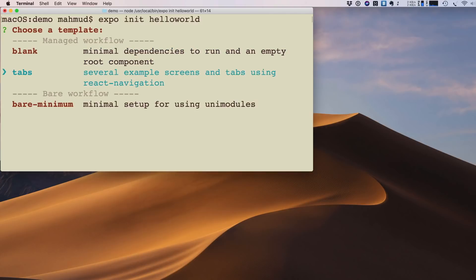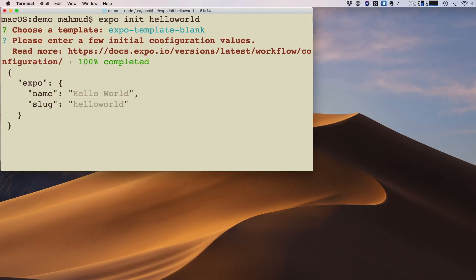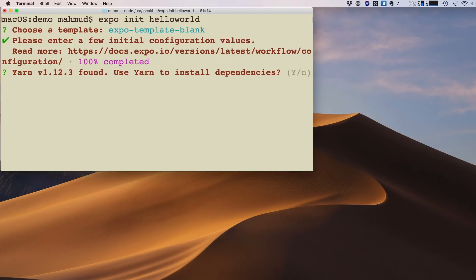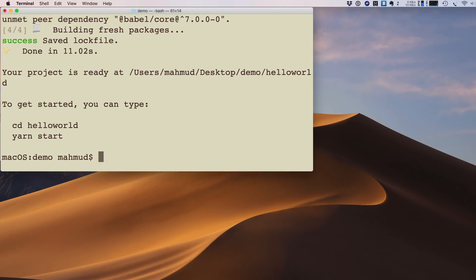There are three options shown. I choose blank and press Enter. It asks for a project name, so I type hello-world. You can change this name later by modifying the JSON file. I press Enter again and it detects Yarn in my system, so I type y and press Enter to use Yarn.